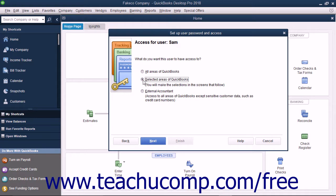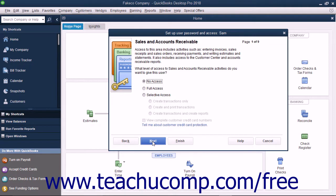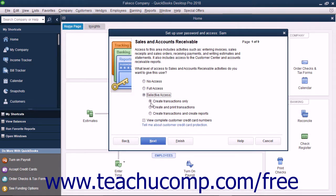If you choose Selected Areas of QuickBooks, you will see the Sales and Accounts Receivable screen appear when you click the Next button to proceed. Select the option button that corresponds to the type of access to give the user to Sales and Accounts Receivable, and then click the Next button to continue.